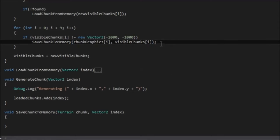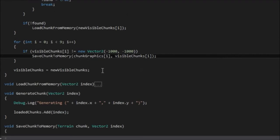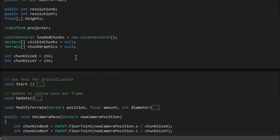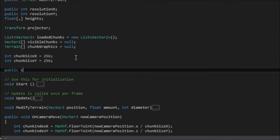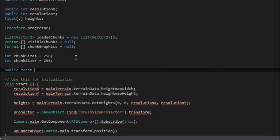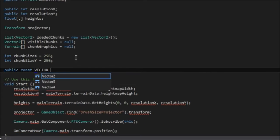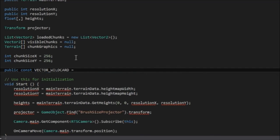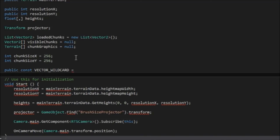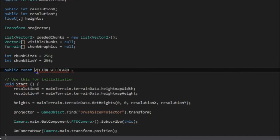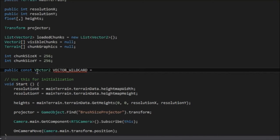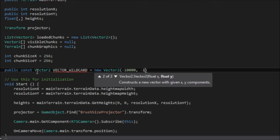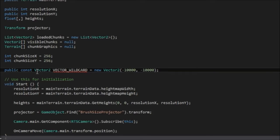I'm actually going to make one more change. Instead of using this minus 1000, I'm going to add a new public constant. And I'm going to call this vector wildcard. Actually, that needs a type. So it needs public constant vector2. Vector wildcard is equal to a new vector2 minus... Let's do 10,000 this time just to make sure it's out of the usual range.